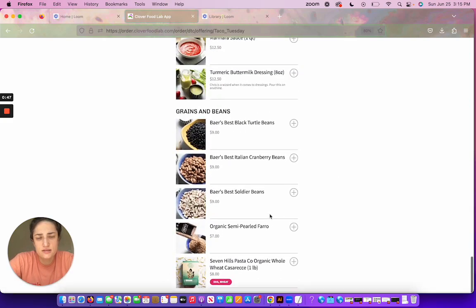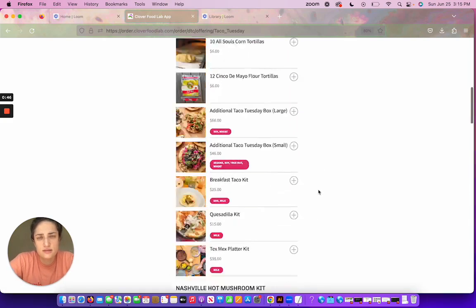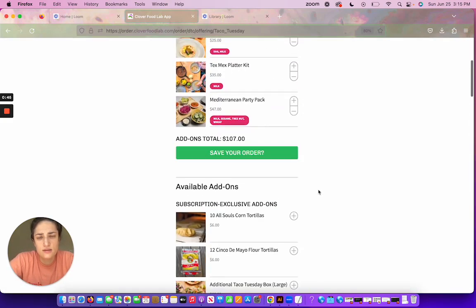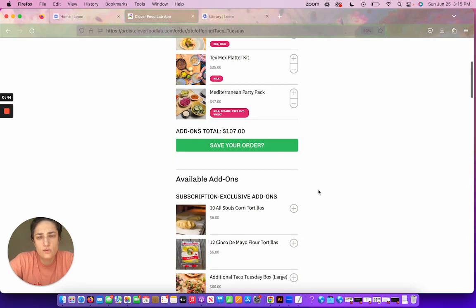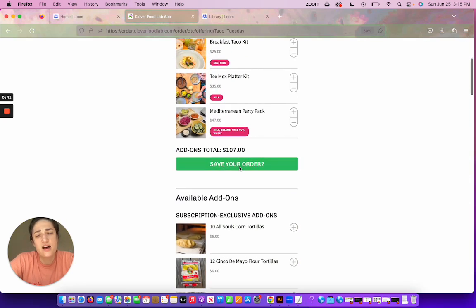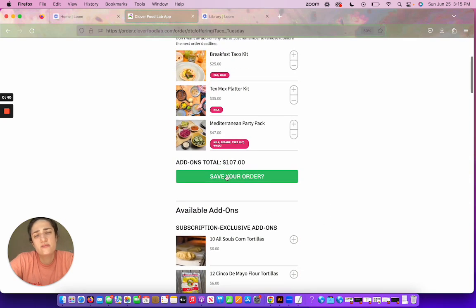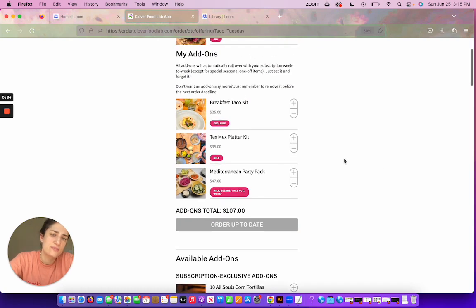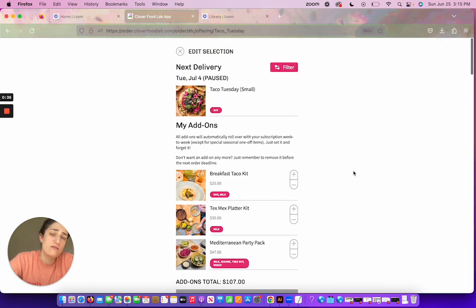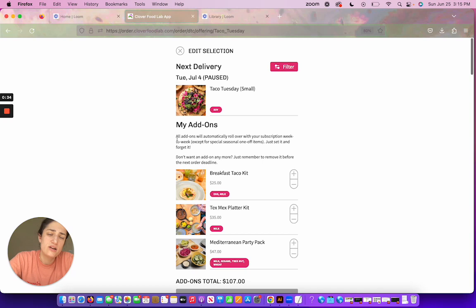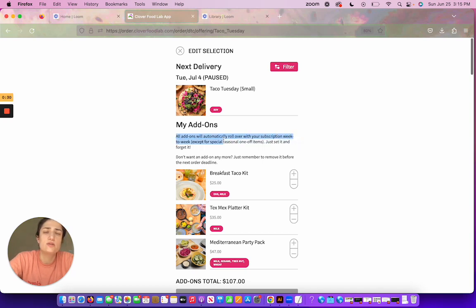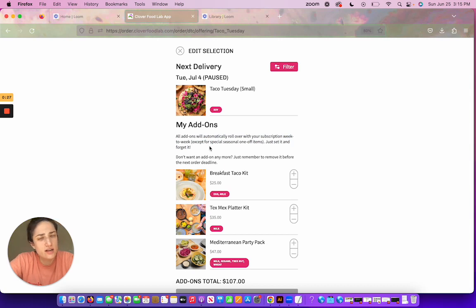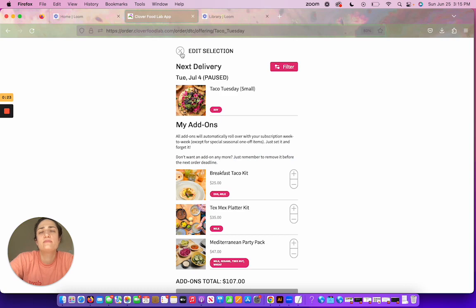You'll want to save your order once you've added any add-ons here. And one note with add-ons to be very aware of: it says right here all add-ons will automatically roll over with your subscription week to week. So if you don't want an add-on anymore, just make sure you remove it before the next order deadline.